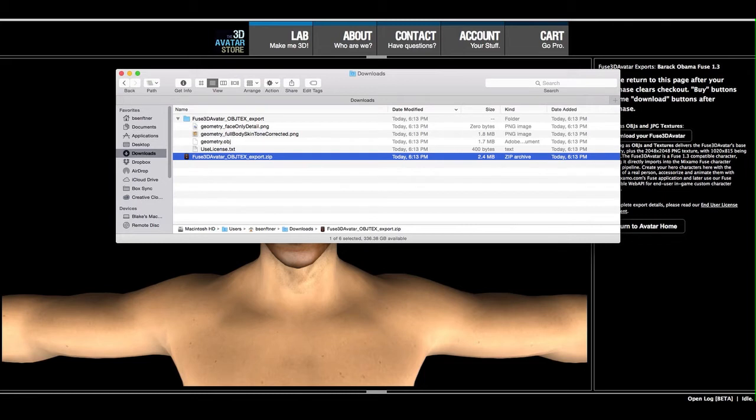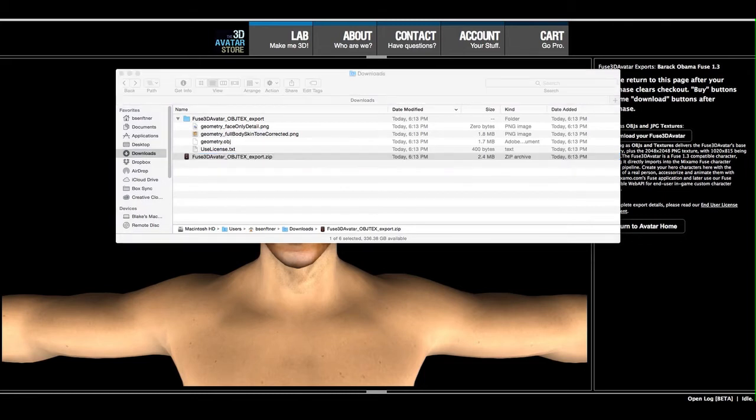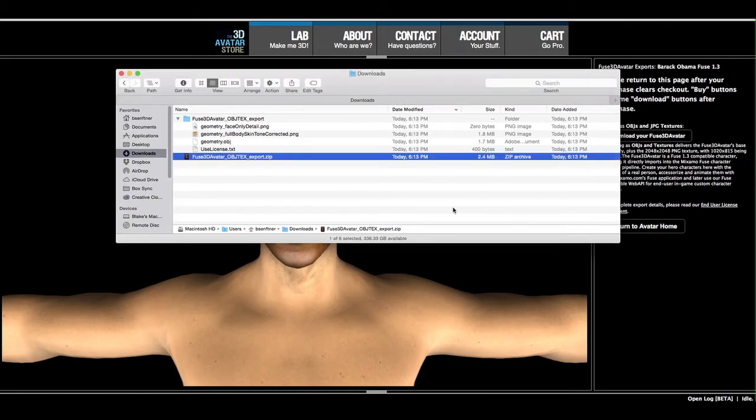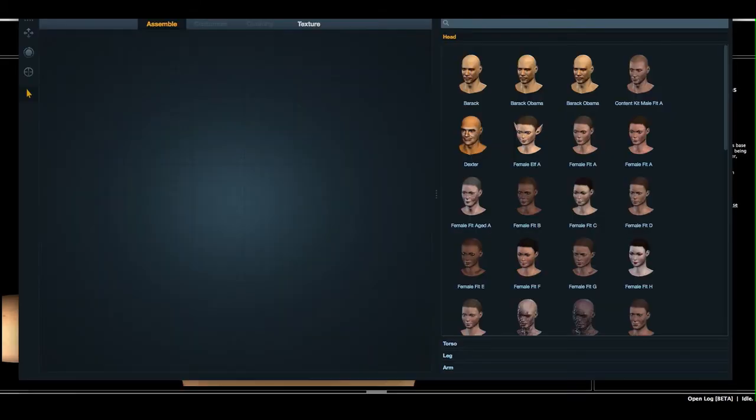So now at this point, I'm going to launch Fuse. And then over here is the Mixamo Fuse desktop application.